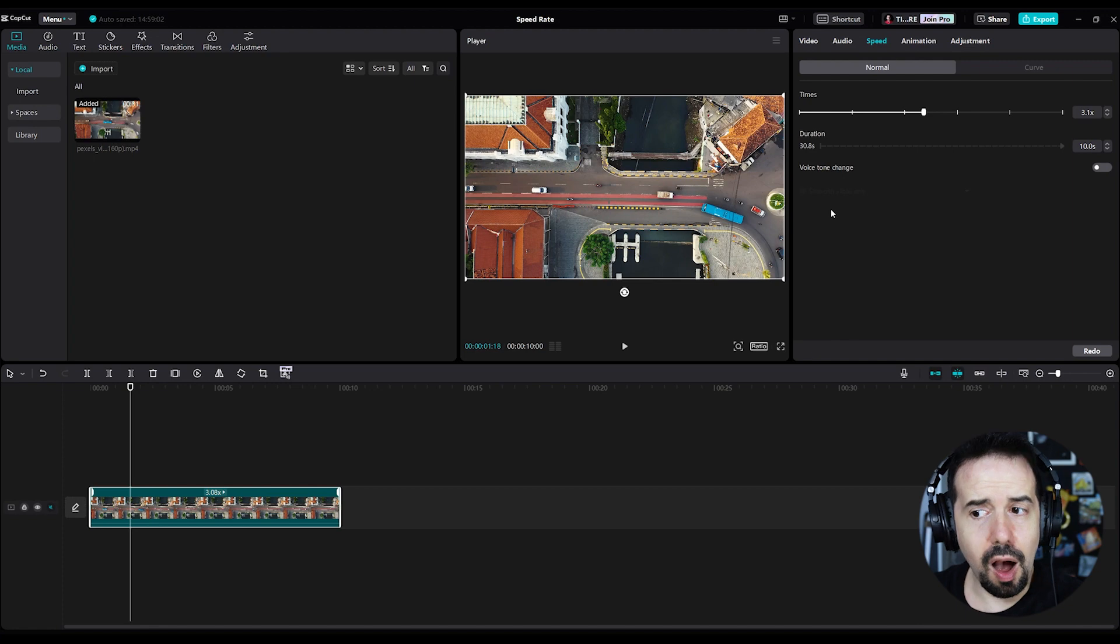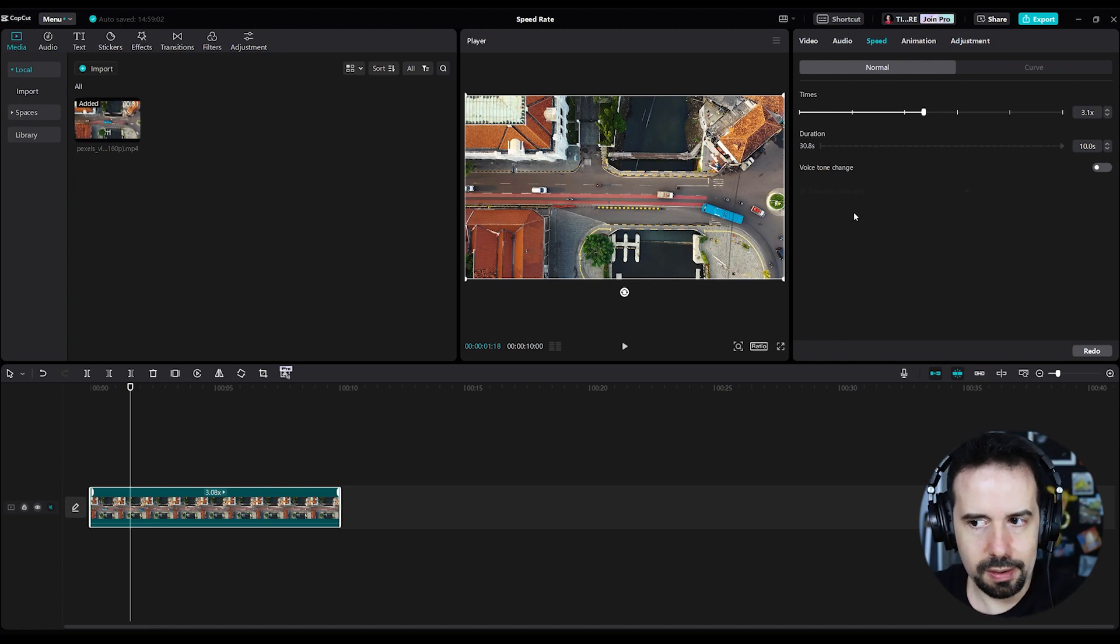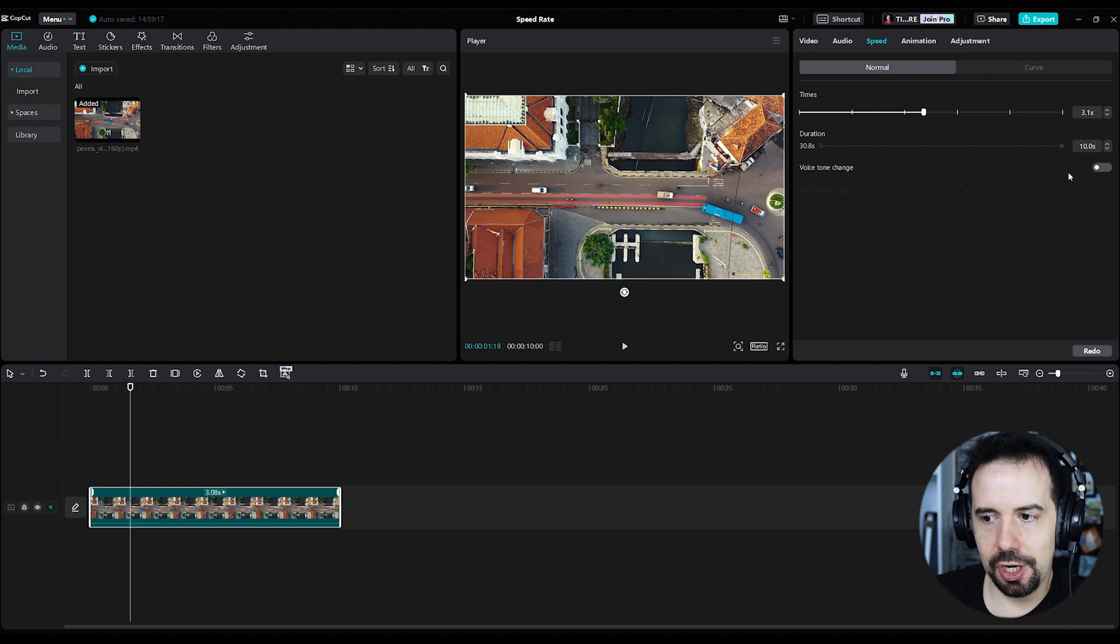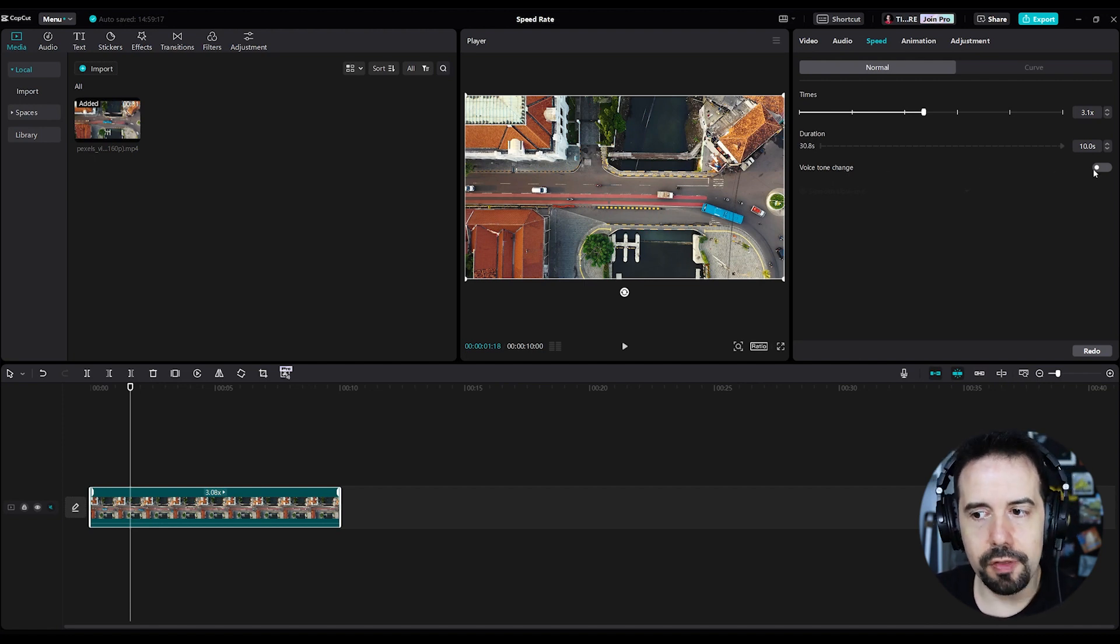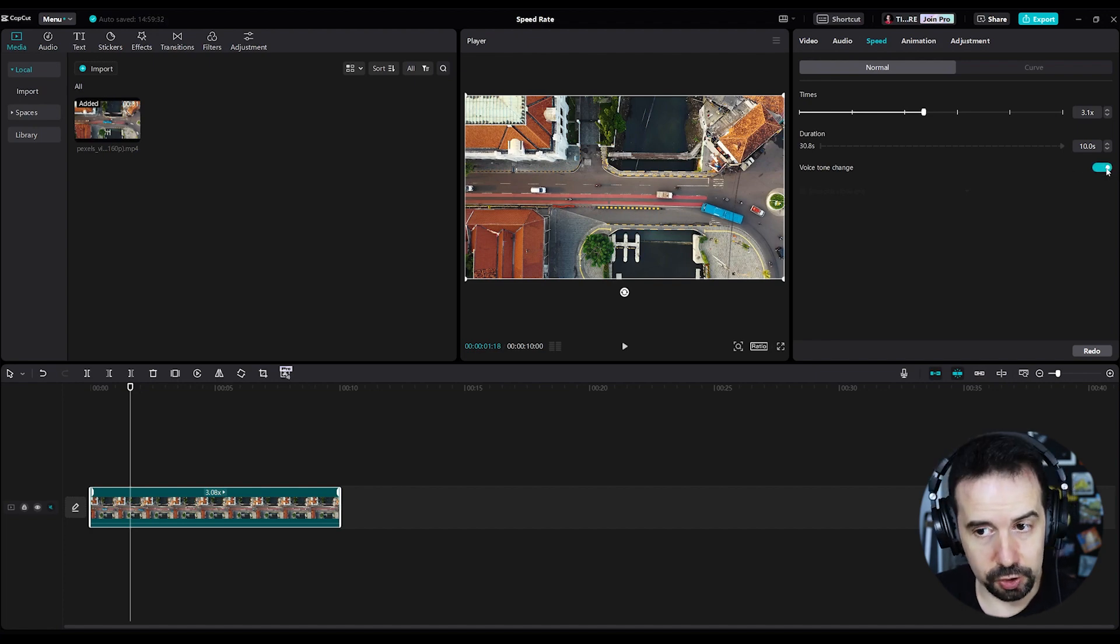And if your clip has audio, like someone speaking or anything, and you've got this option, voice tone change unchecked, you will preserve the pitch of the voice. But if you activate this option, the audio of the clip will be stretched as well. So if there's a person speaking, it will sound like a chipmunk if you increase the speed rate, or it will sound like a troll if you decrease it.